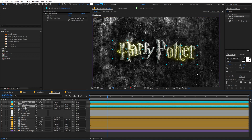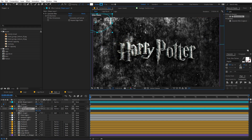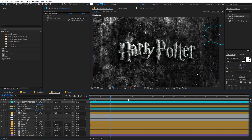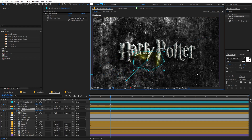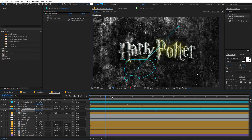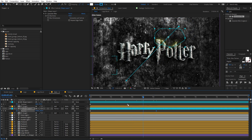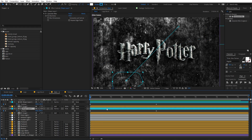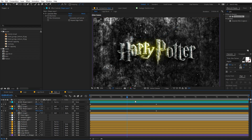Let's quickly animate them. Select the layers, press P for position. At the beginning, place them where you want. Around two seconds, move them to their end positions. You can increase the distance to slow things down if it's going too fast. Play around with this — it's completely up to you. Now you can see our glowing outlines are moving and we're done with this part.